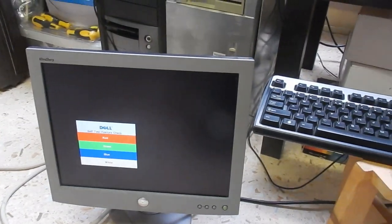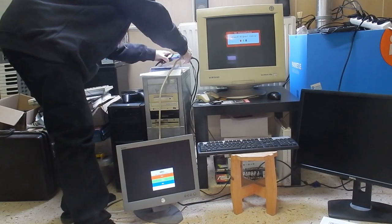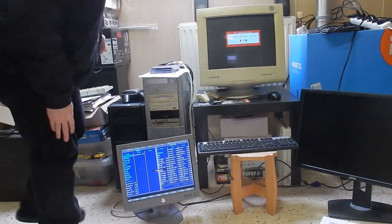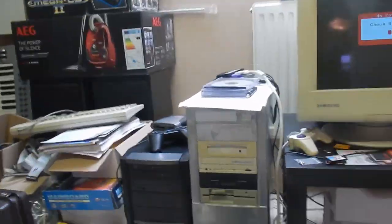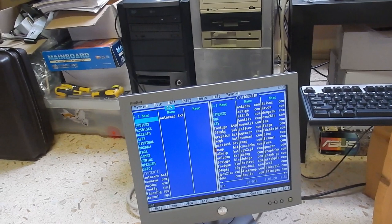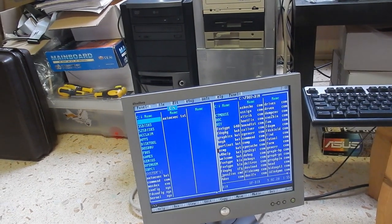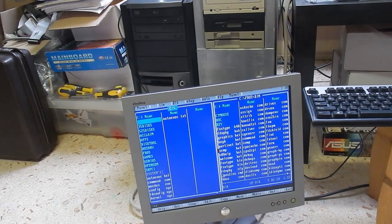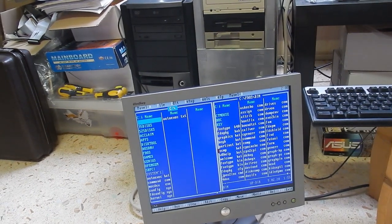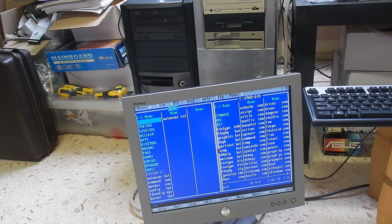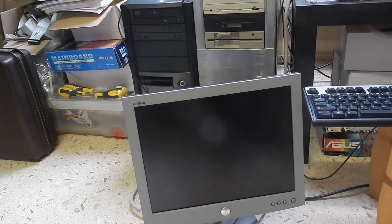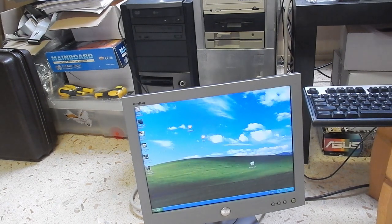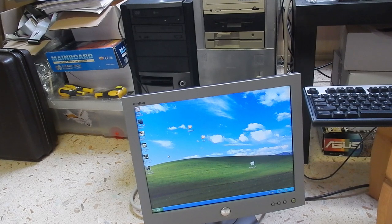Let's try the small Dell monitor now. Presto, there we have MS-DOS on the Pentium 2. I just have to press Ctrl two times on the keyboard to switch to the Pentium 4 computer. Bingo, there we have Windows XP.